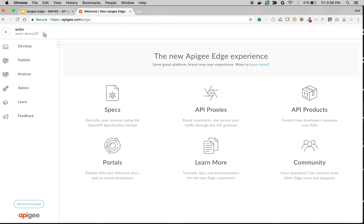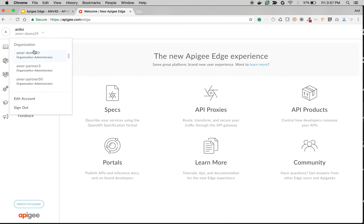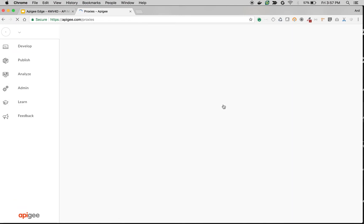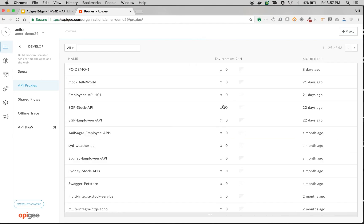You can see the organization name on the top left-hand side below your name. You can be part of multiple organizations. Right now I am in the Humber Demo 29 organization, so I can only see the API proxies that belong to Humber Demo 29.